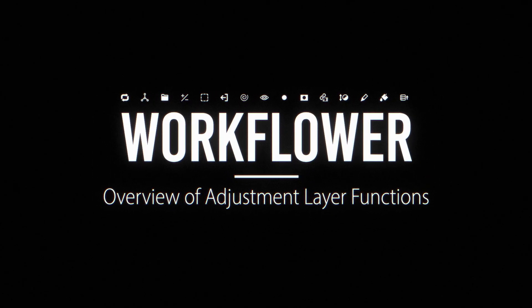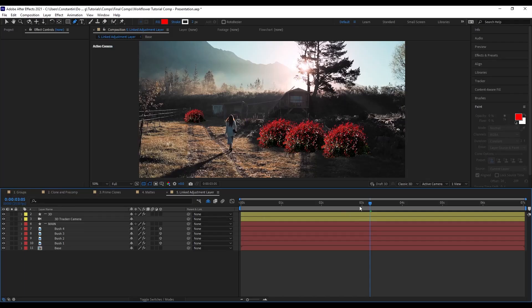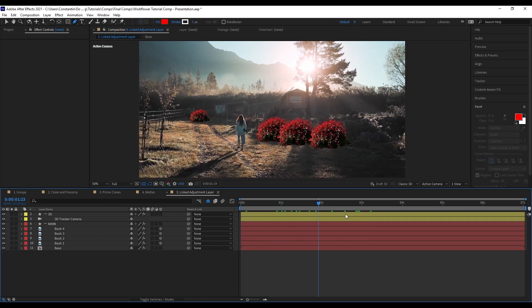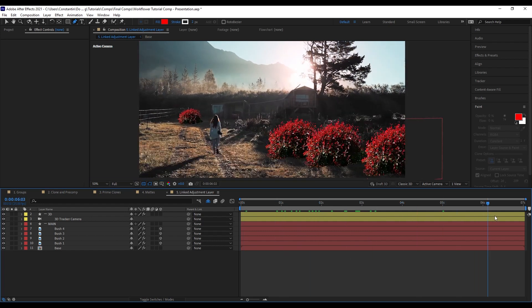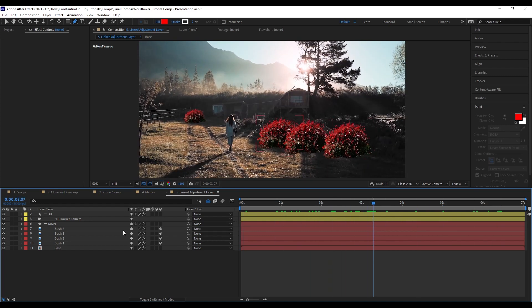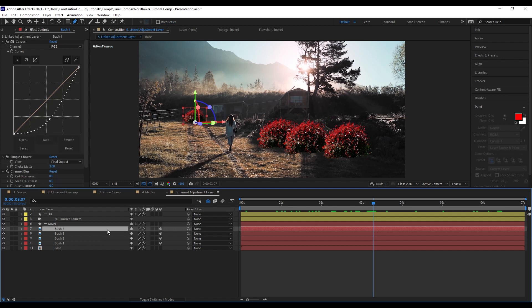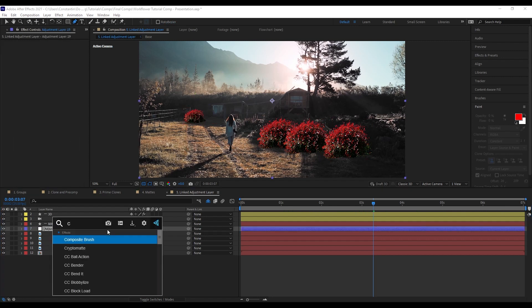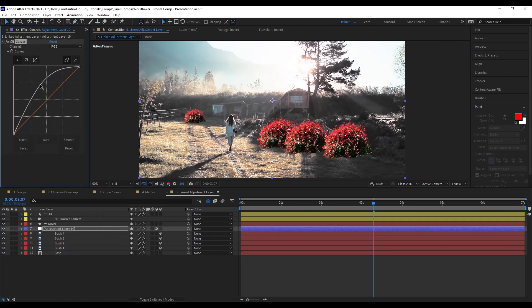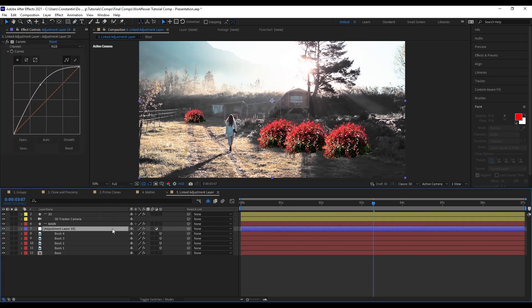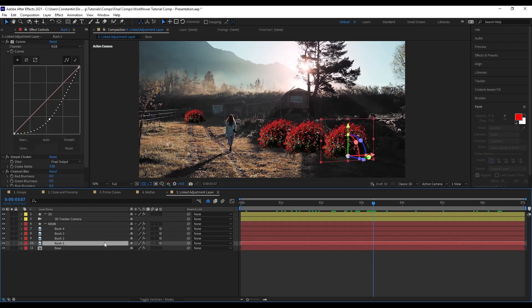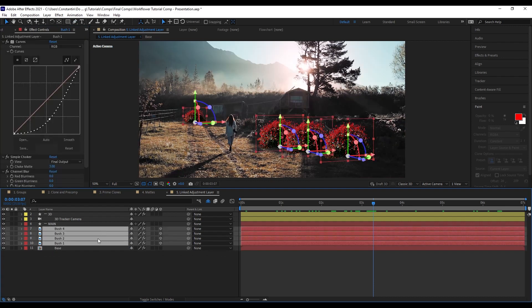So I have this example here of this woman walking. And I added these bushes that are tracked into the shot by the 3D camera track. But now I want to color correct them because they're not really fitting in. So it would be just really nice just to create an adjustment layer and add curves to it. However now I'm also affecting the background of course. So what you can do now is just select the layers you want to apply this adjustment layer to.